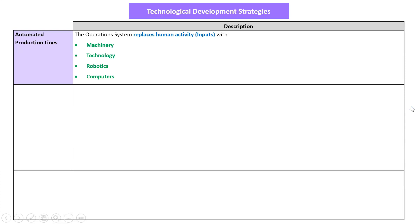First we need to know what each one is. Automated production lines: the operations system replaces human activity with machinery, technology, robotics, and computers. It does say production lines, so you might think of a factory, but it doesn't necessarily mean that — for example, Woolworths and Coles have automated their cash registers because customers operate them themselves. That's replaced human activity. But predominantly this is in factories, like Tesla or General Motors.